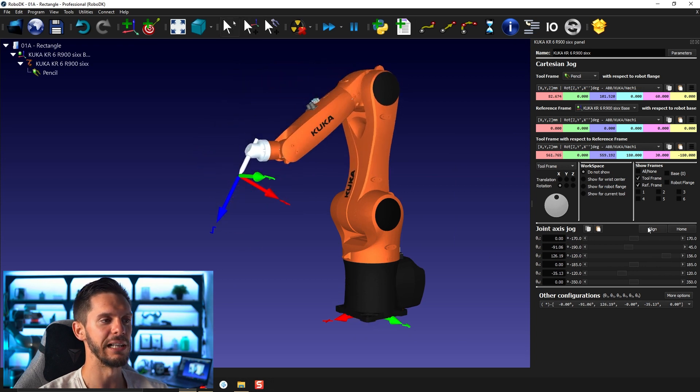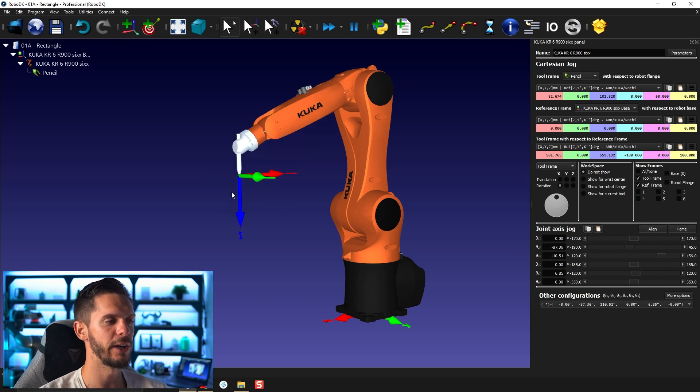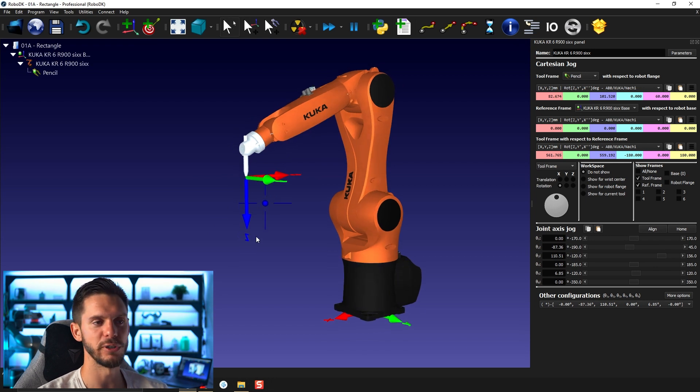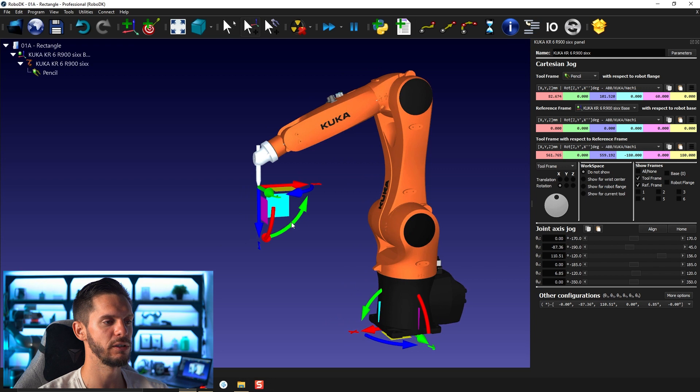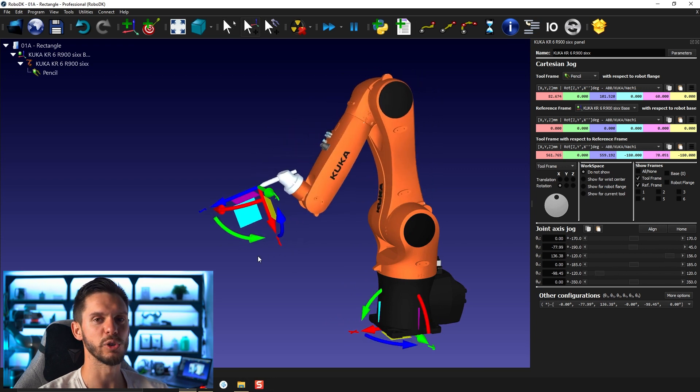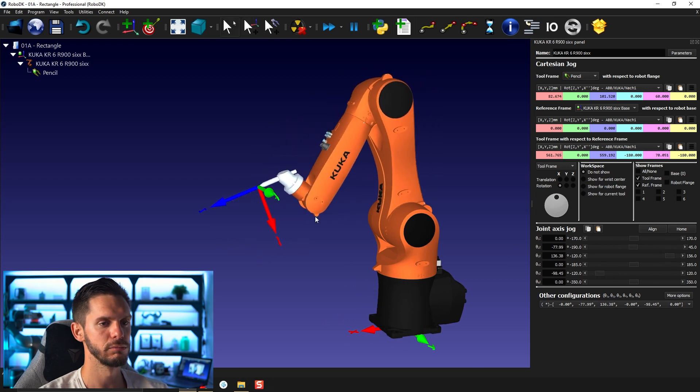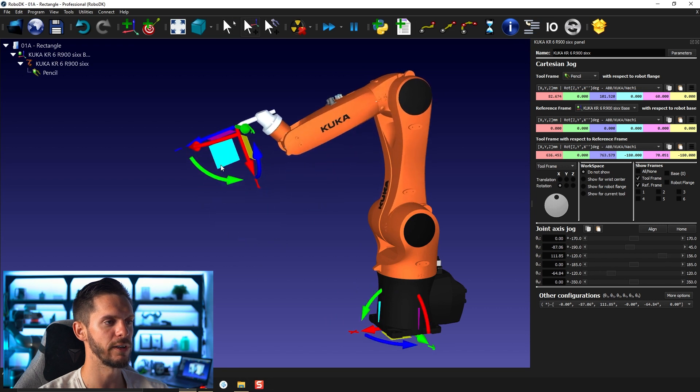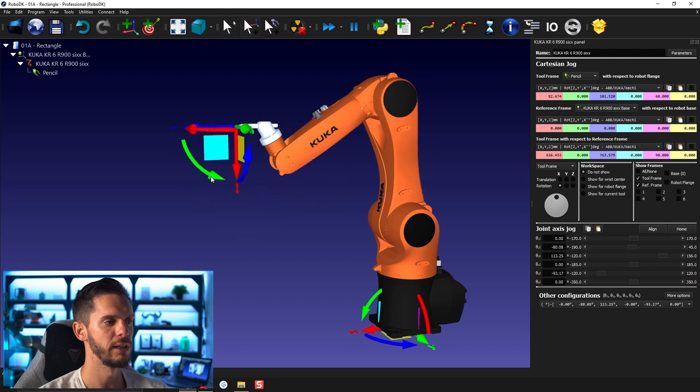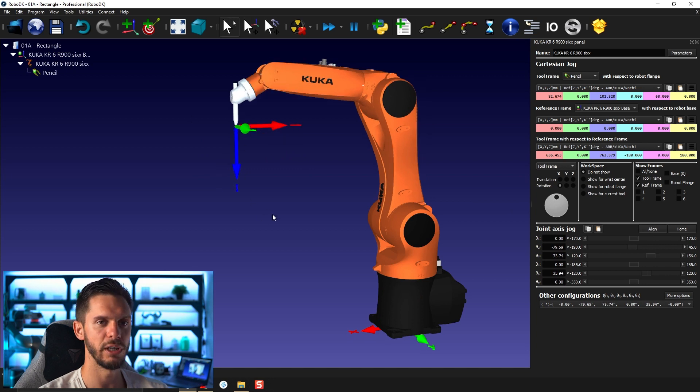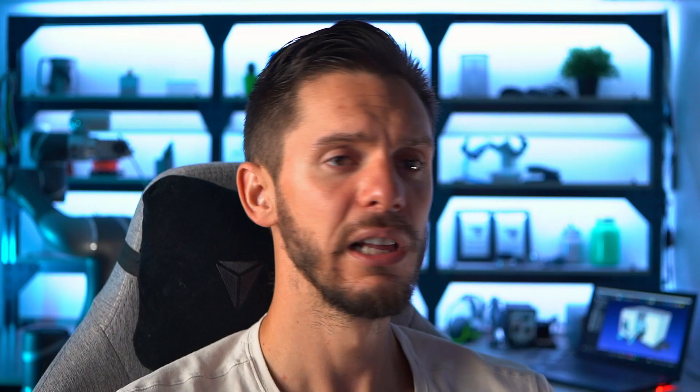And last but not least, you have here align. Align will simply kind of square up the TCP position or orientation with the active reference frame orientation. And it will square it up with the closest it can be. So if I go here and click align, it will be aligned this way. If I'm like that closer to the downward position, it will align like this. So that's very useful.